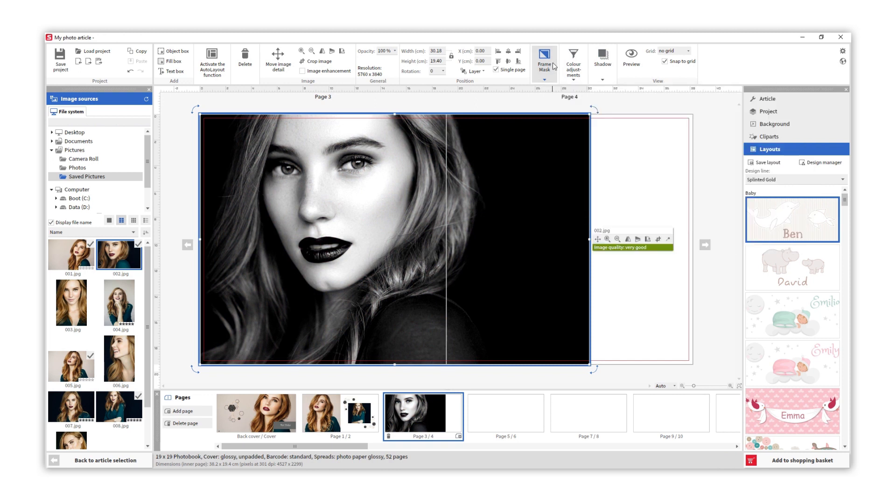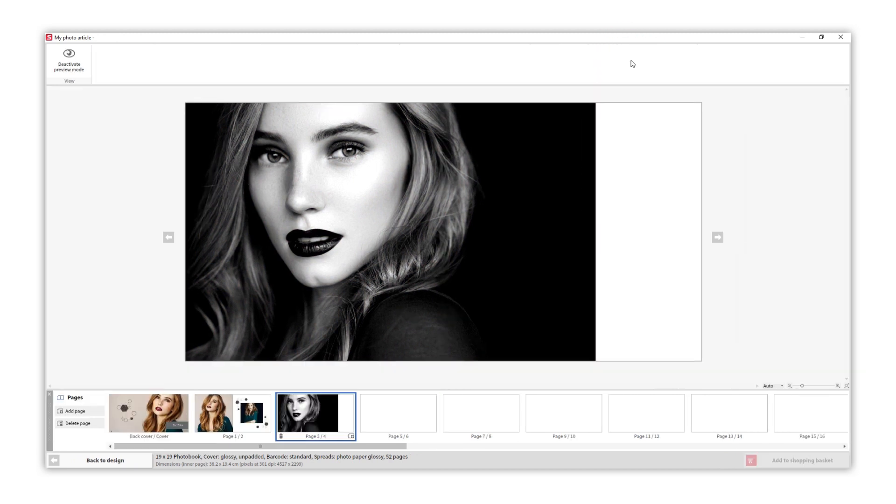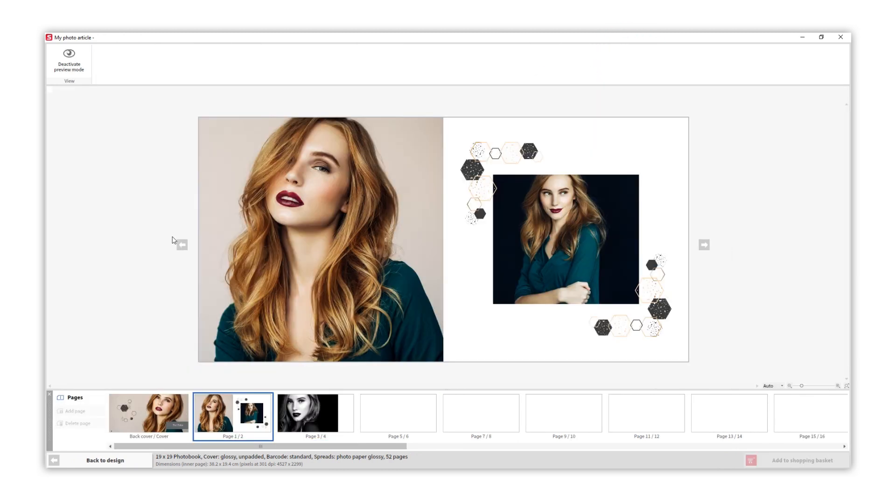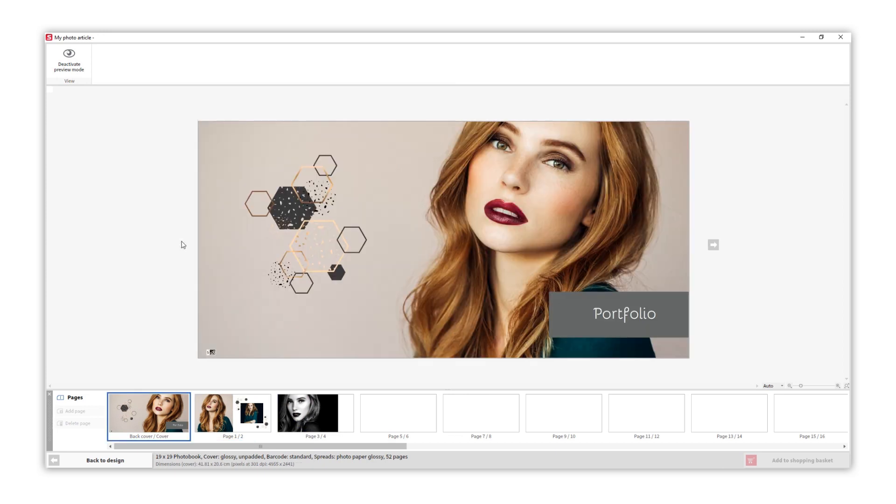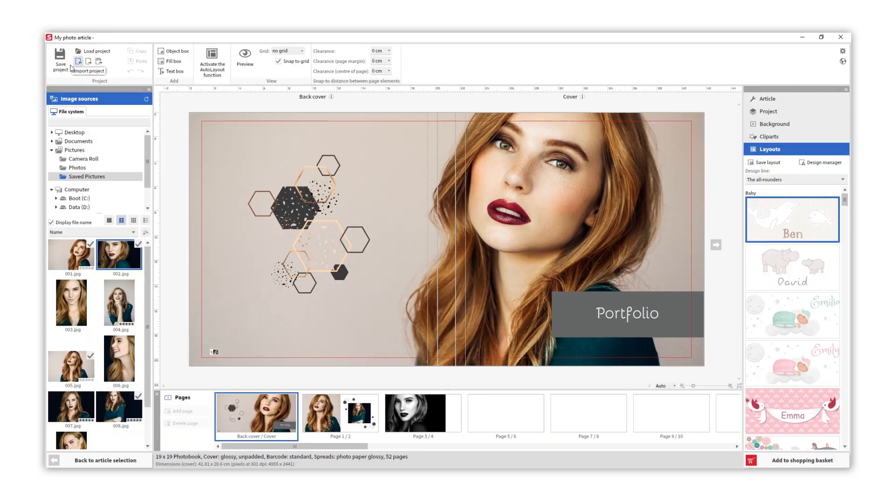If you would like to see a preview of your photo book, just click on the preview button. At any time, you can save your project and continue on with it later.